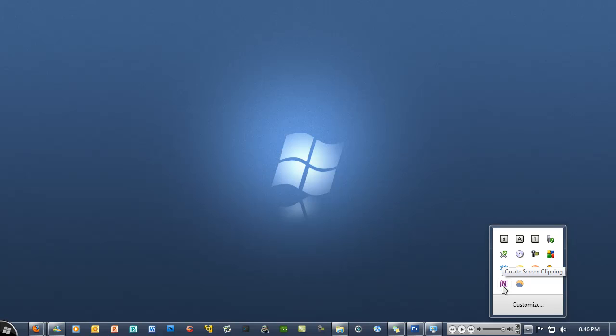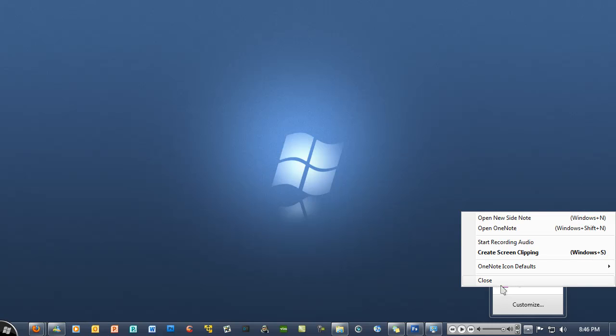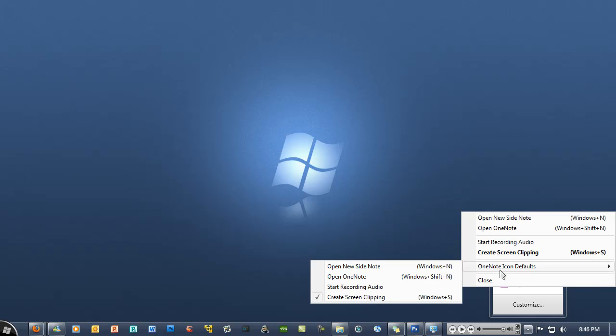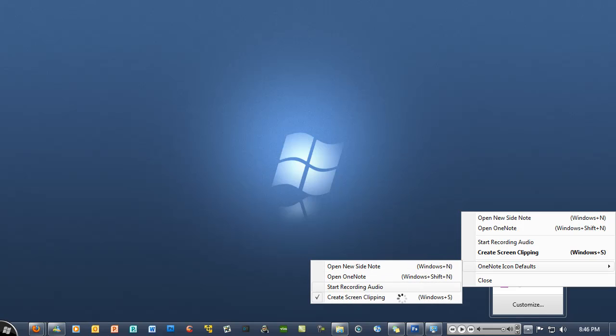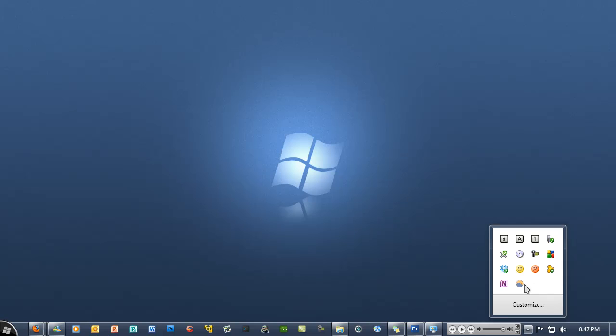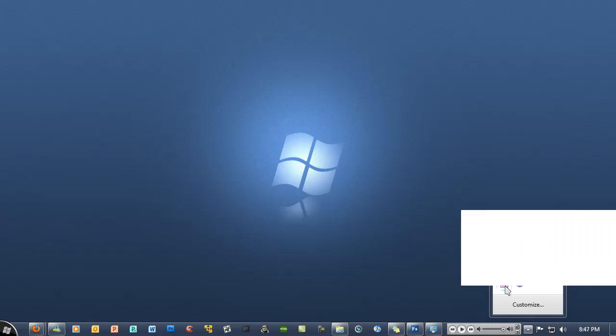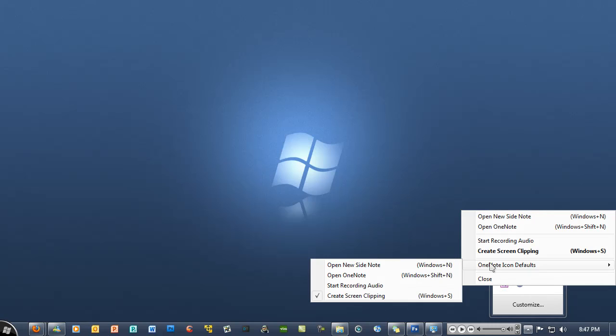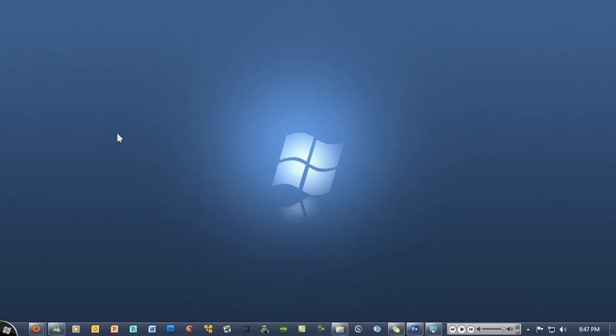If I just right-click and go to OneNote icon defaults, you can change a few settings with the icon in the system tray. I've set it to create screen clipping when I click on it. You can also see that the keyboard shortcut for it is Windows key and S.